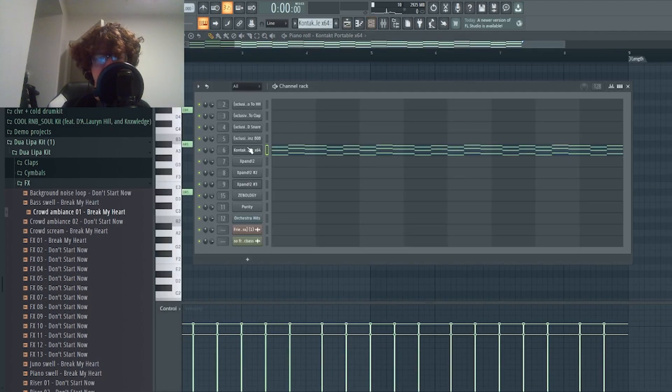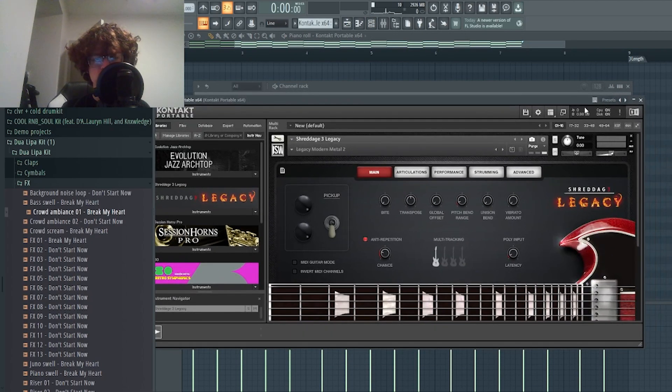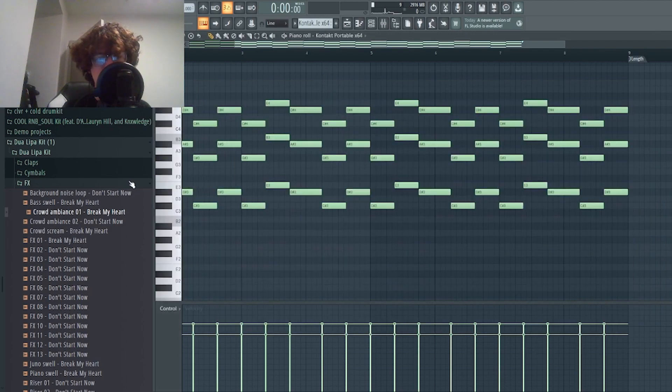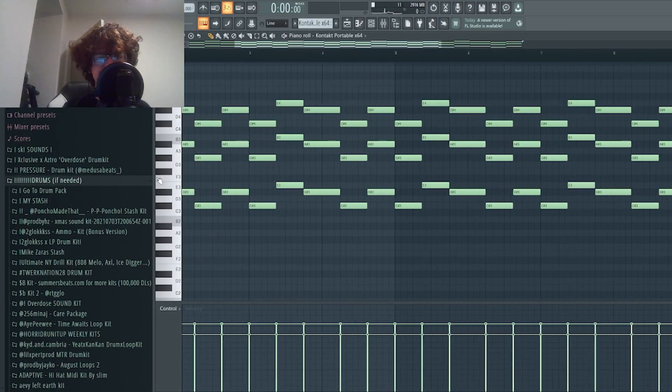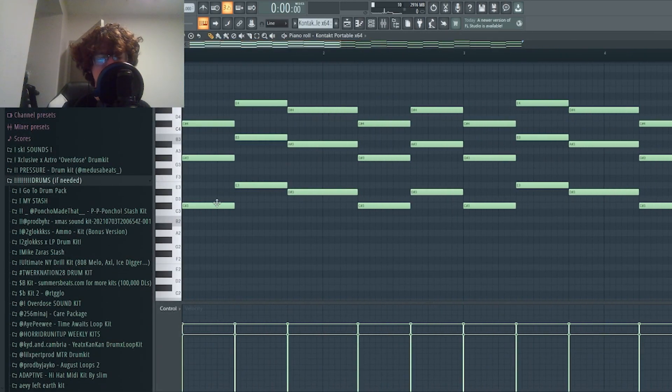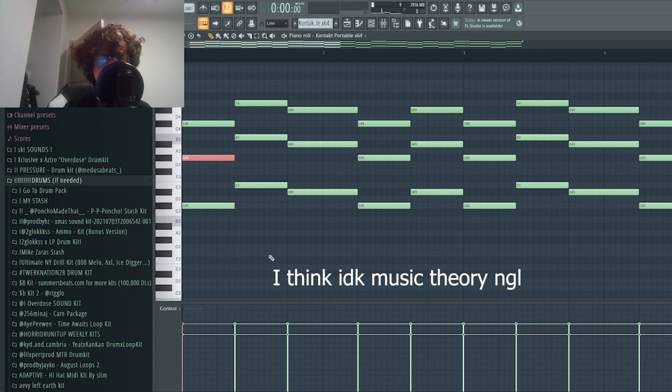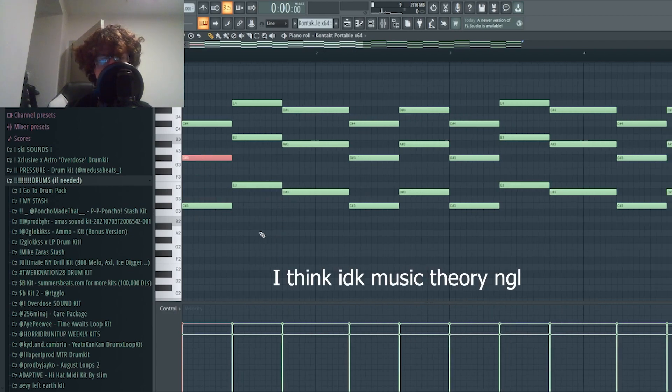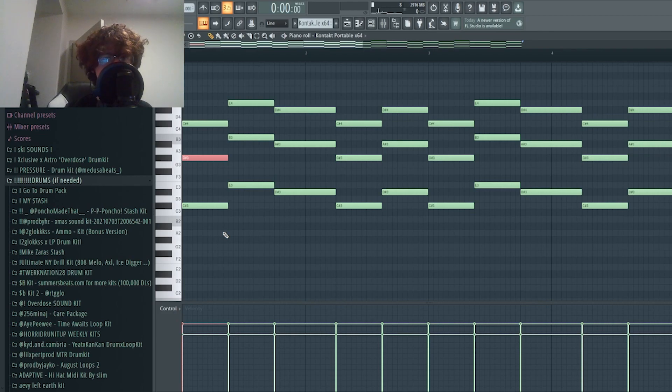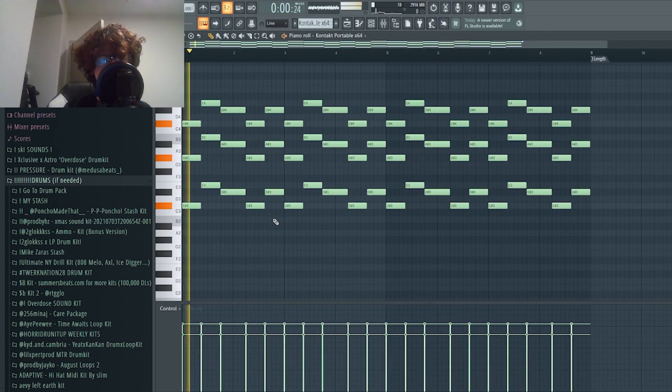The first thing I started off with is this sound from Contact, the Shreddage 3 Legacy. I took that and just made power chords with it, which is just the C note, the bass note and the fifth note in the chord. They use this primarily in Yeat type melodies and darker Ken Carson type melodies to get that darker sound.